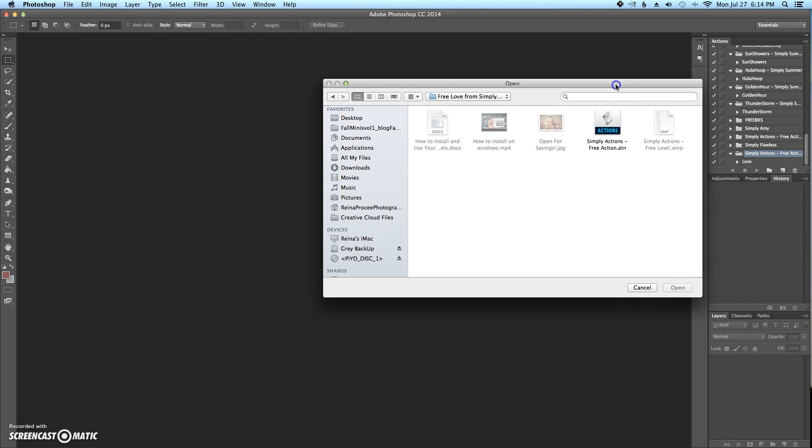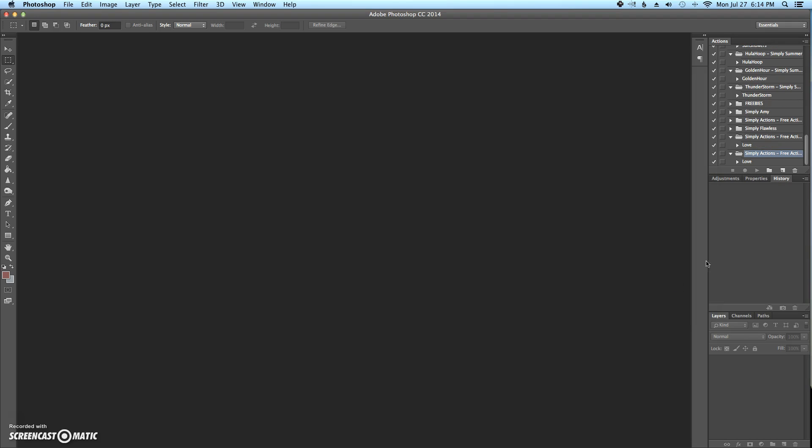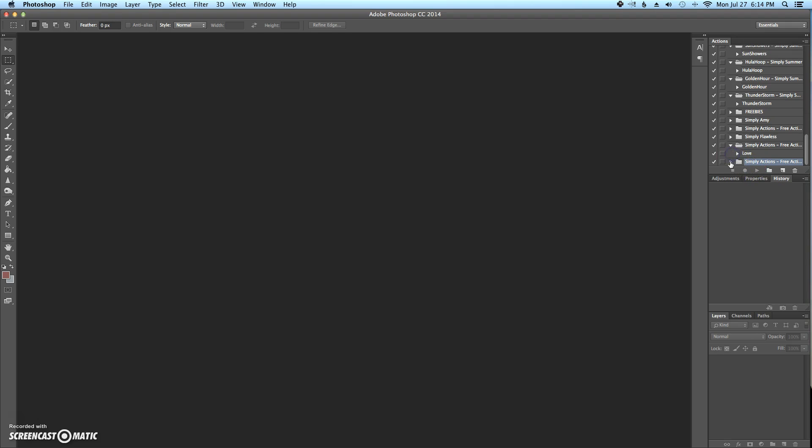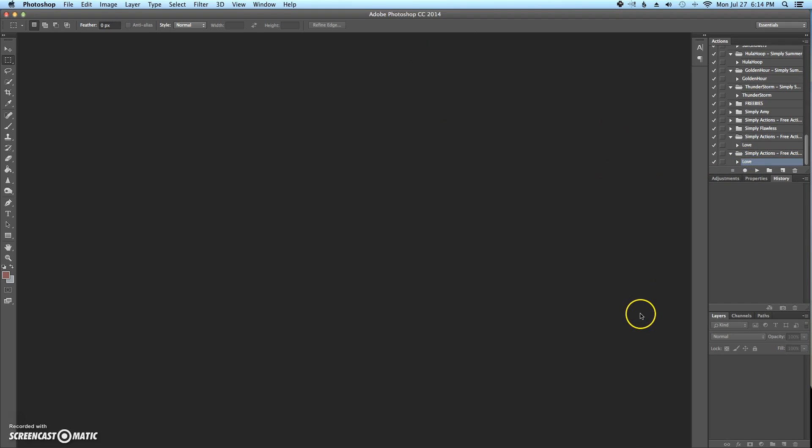So then once you've done that, you'll see that everything is kind of grayed out. The only thing you can click on is this actions, the ATN file. So you click on that, you click open and there it is. So now in order to be able to play it, just so that you know, this is a folder. So if you click this, there's no way to play it. You have to click this little arrow down, go to the action and then press play. And then it'll play on your picture.